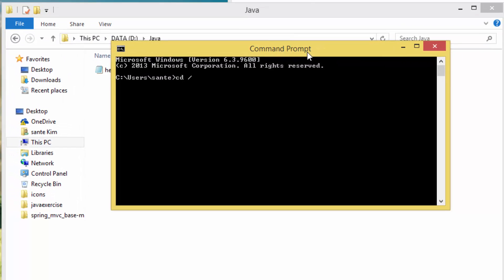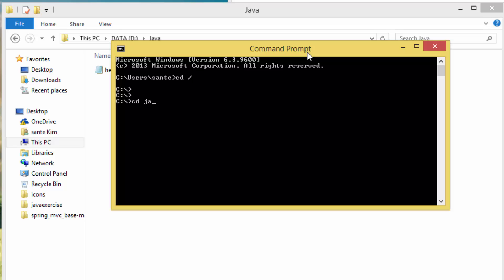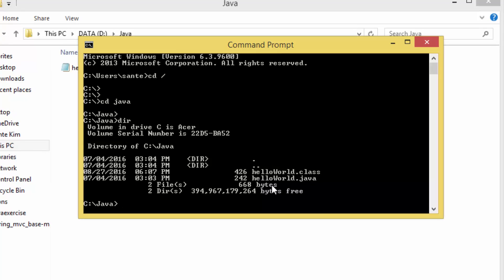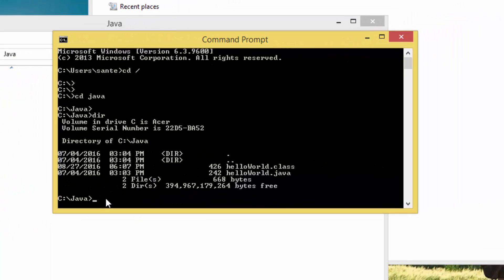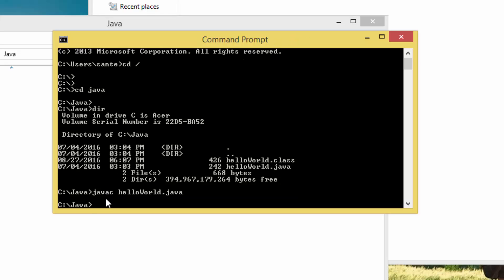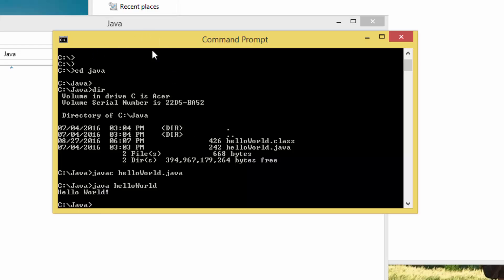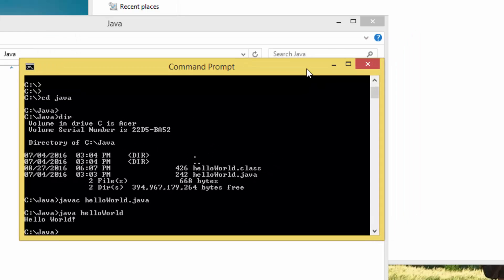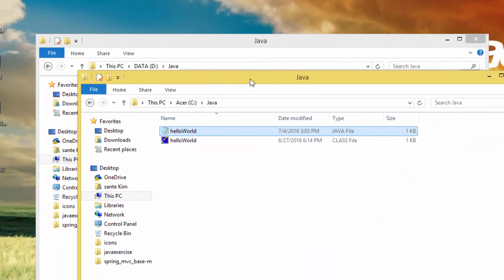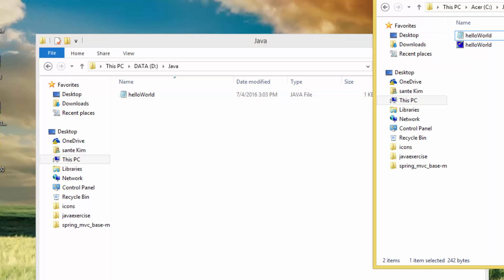I go to the Java folder with 'cd /java' and in that directory there is HelloWorld.java. If I run 'javac HelloWorld.java' and then 'java HelloWorld', I get the result 'Hello World'. So it works fine when I run it on the C directory, but when I run it on the D directory I get the error.